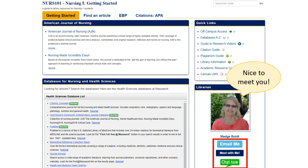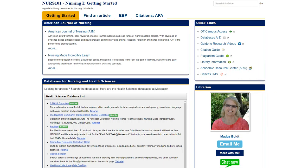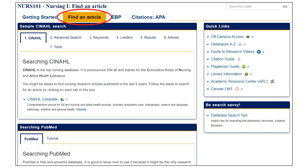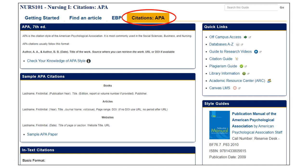As you can see, you can chat, email, or even make an appointment for a Zoom session. The find an article page will walk you through the steps for searching databases geared towards nursing students. And there's an APA page to help you with citations.